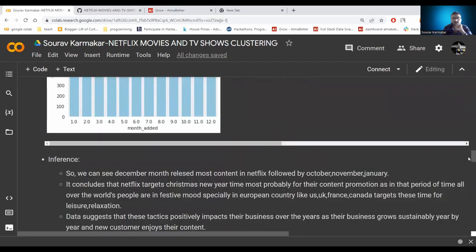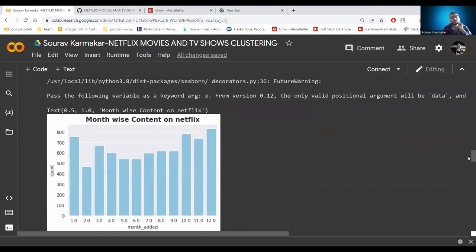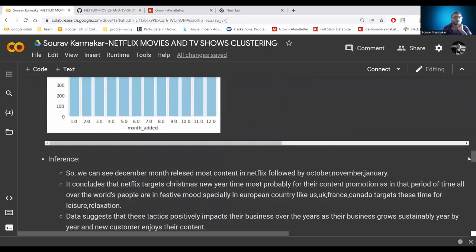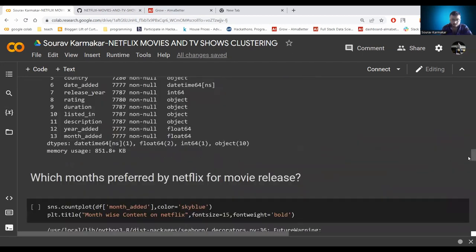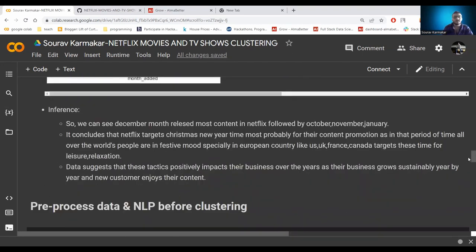Analyzing which month Netflix prefers for movie releases, December releases the most content, followed by October, November, and January. We can conclude that Netflix targets Christmas and New Year time for content promotion, as during this period people in European countries like the UK, US, France, and Canada are in a holiday mood. This strategy positively impacts Netflix's business, as year by year their content and customer base grows.